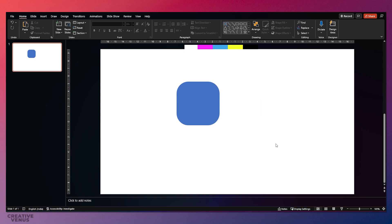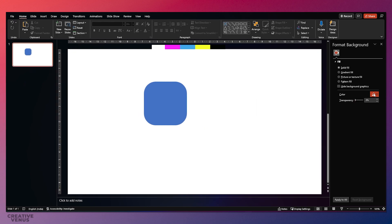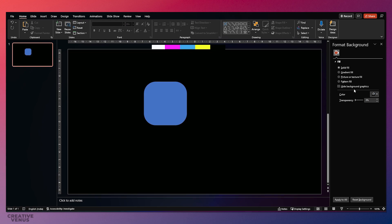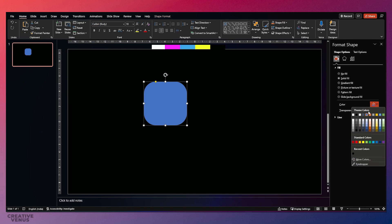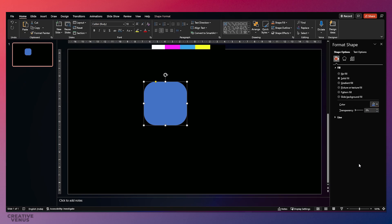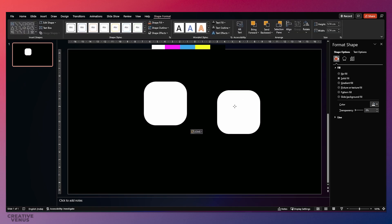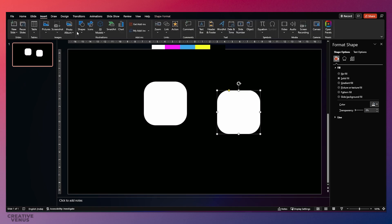First, let's change the background — make it dark because we are using a darker background. You can see that color palette on the top that I have placed. Now we will design this square with the first color, then we will change the colors as per the palette. Just duplicate this.